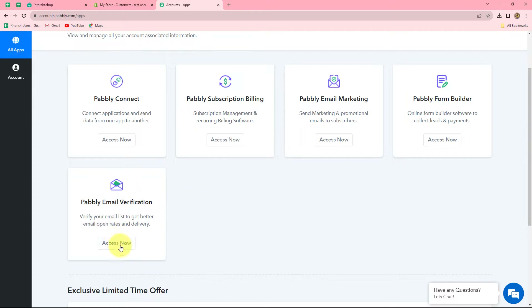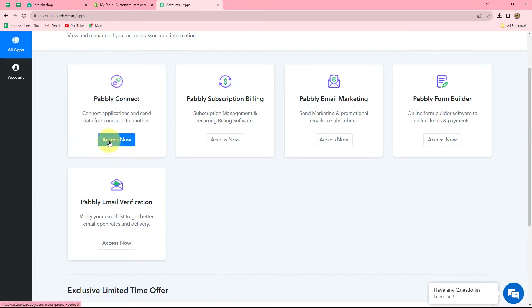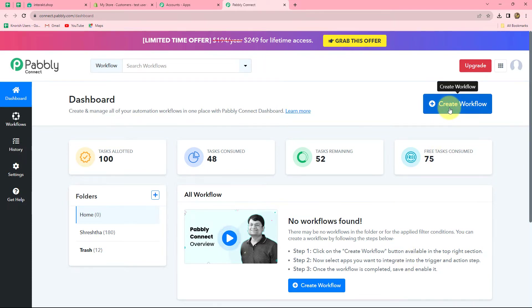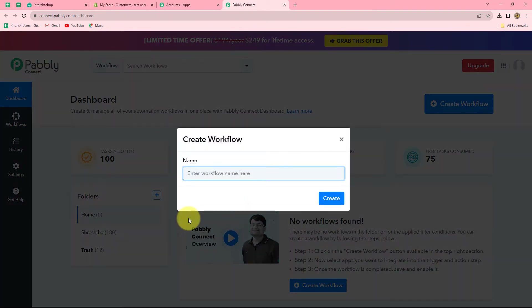Here we can find all the products offered by Pabbly. To create this workflow — basically to integrate different applications — we use Pabbly Connect. Let's click on Access Now, and this will take us to the dashboard of Pabbly Connect. Here we can find all the workflows we have created. To create a new workflow, we have to click on the Create Workflow option given in the right corner in blue. A dialog box has appeared asking us to provide a name for this workflow.